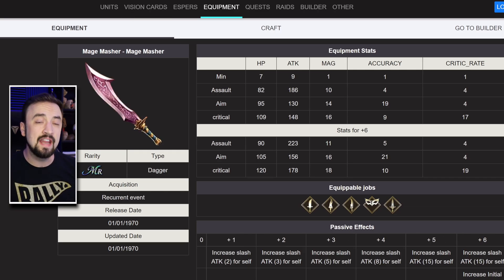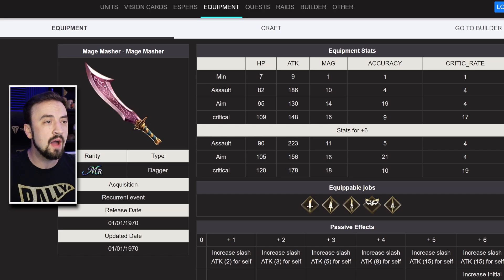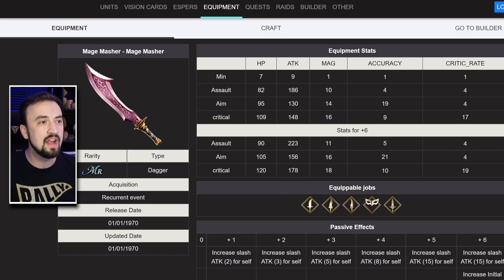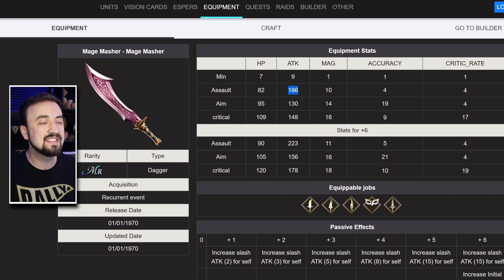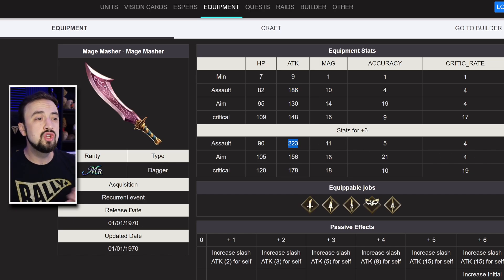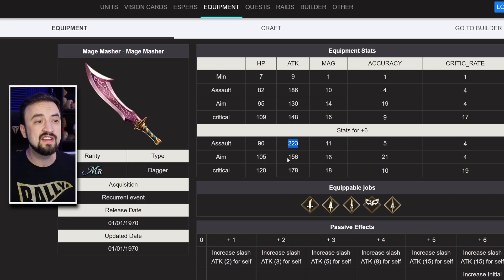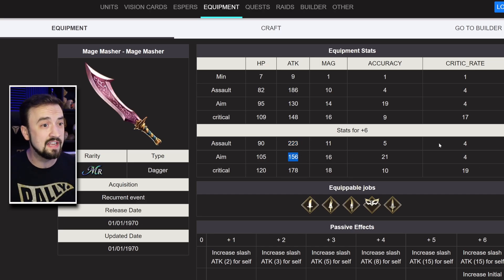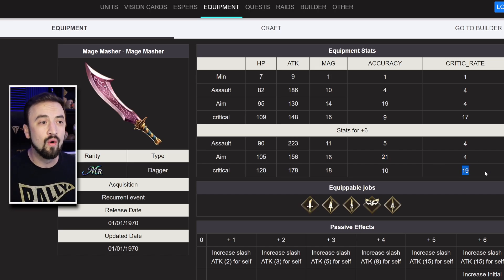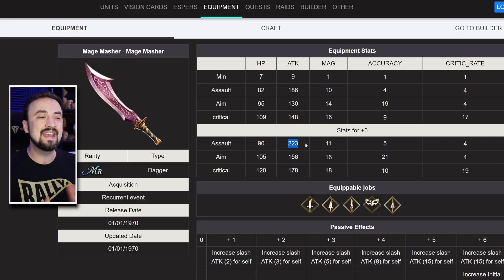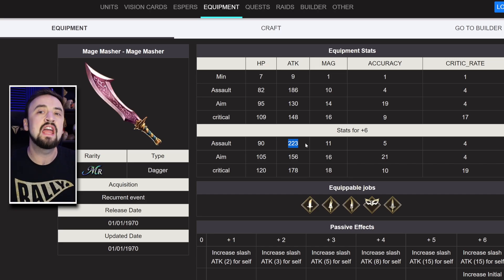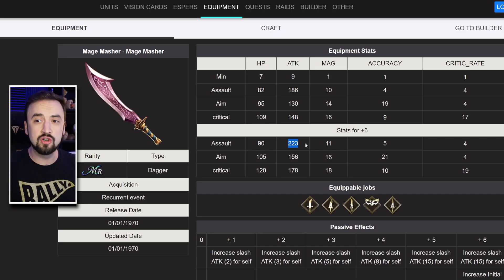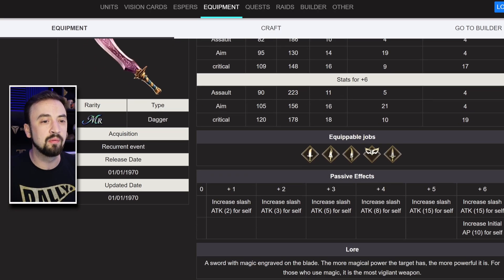Now, Mage Masher, an MR piece of gear, and a dagger is also getting a plus 6 upgrade. Really you're talking about the assault version here. So, 186 attack, which was already pretty good, goes up to 223. You do have other options, if you're willing to sacrifice almost 70 attack, you can get a 21 accuracy version or a 19 crit rate. But, I really think you want that nice bulky 223 attack, just boost your damage.